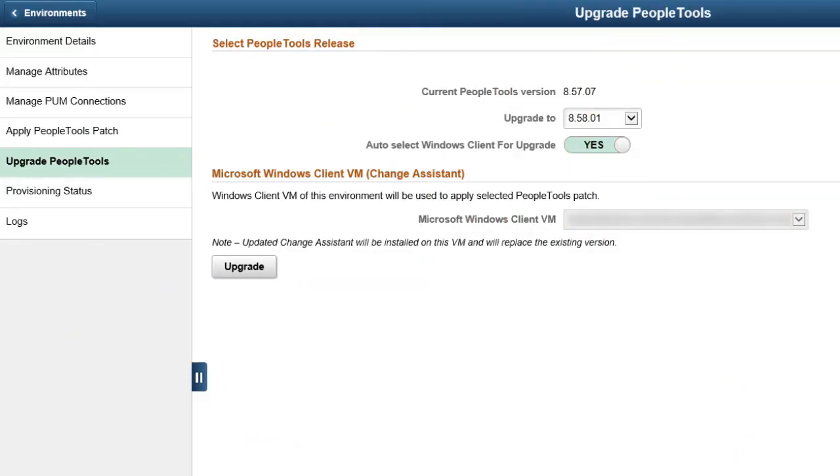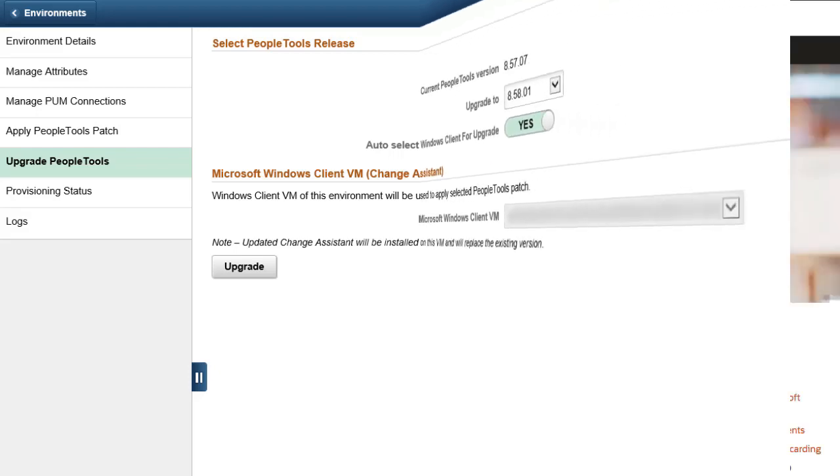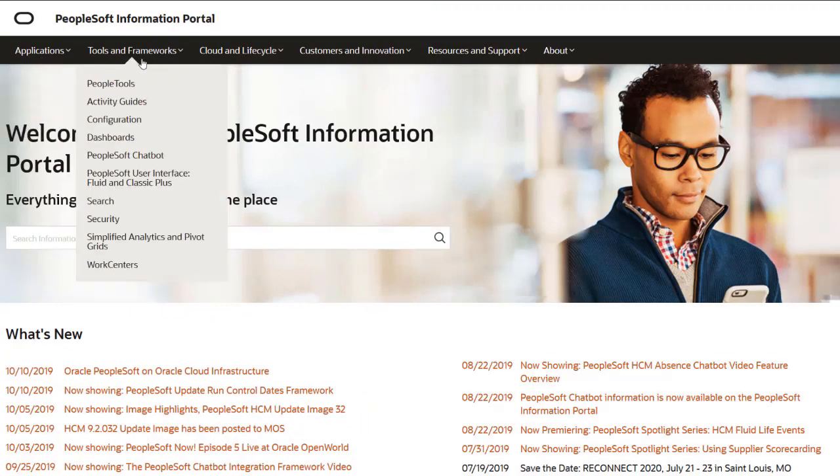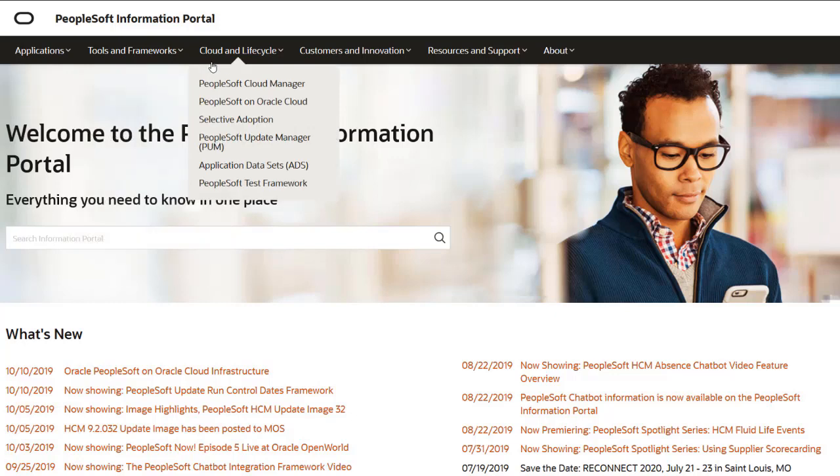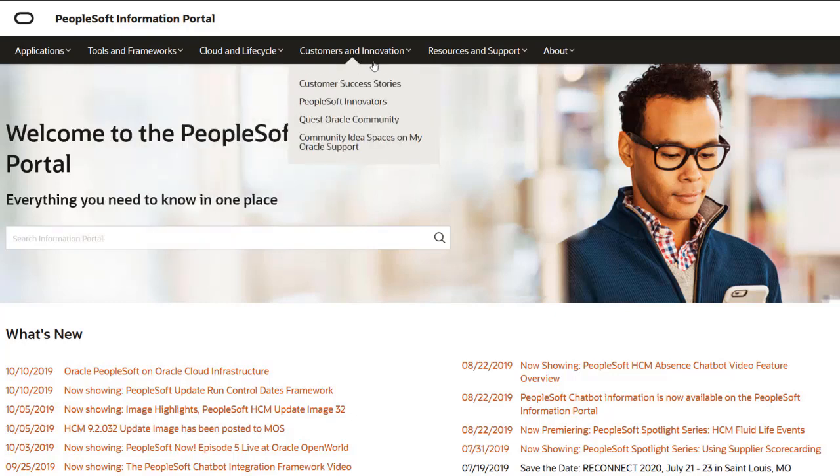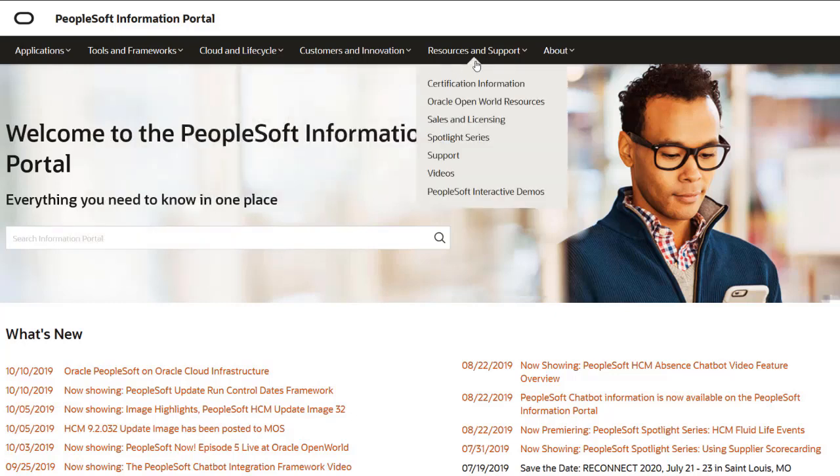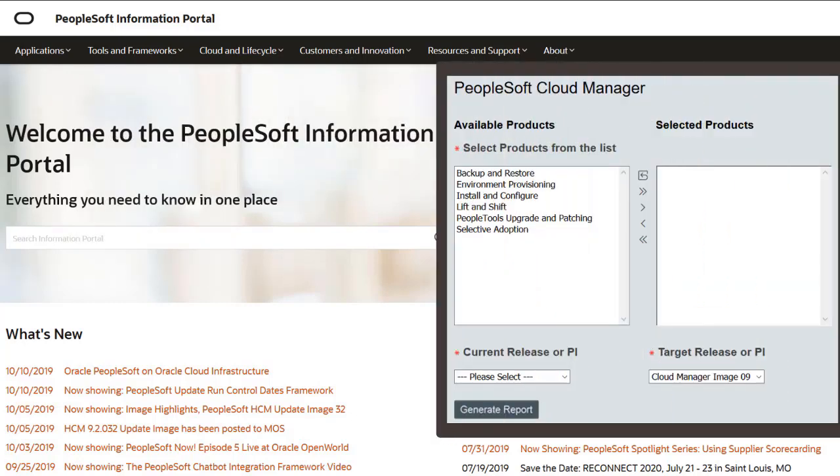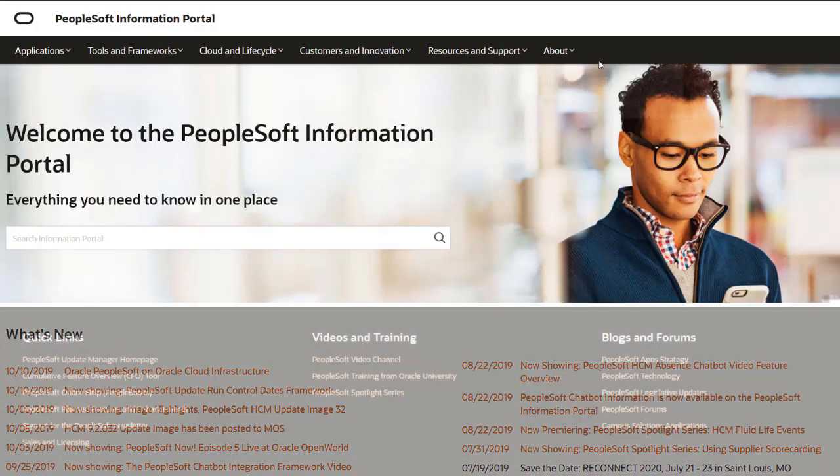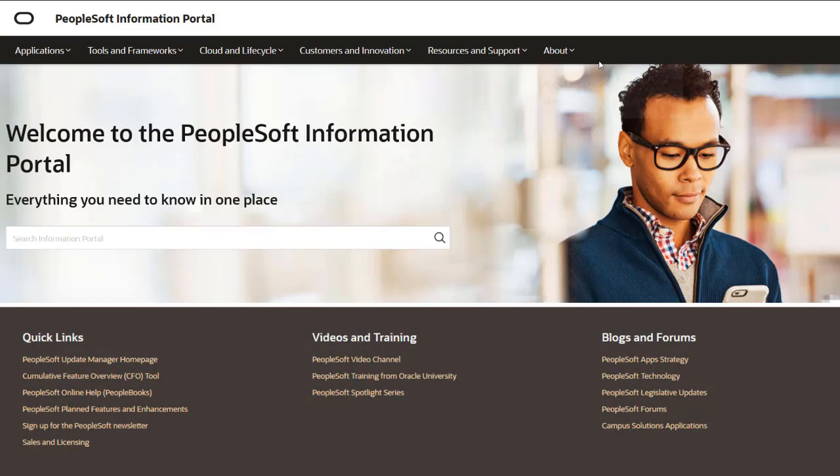Similar to PeopleTools 8.57, PeopleTools 8.58 will be available as a subscription in Cloud Manager. Cloud Manager is the only place to take advantage of an automated upgrade to the latest PeopleTools release. This completes our discussion of the automated upgrade to PeopleTools 8.58. We've only shown you the highlights of this Cloud Manager update. For more information and other enhancements, see the CFO Tool, the Image Overview on My Oracle Support, and go to the PeopleSoft Information Portal for updates.